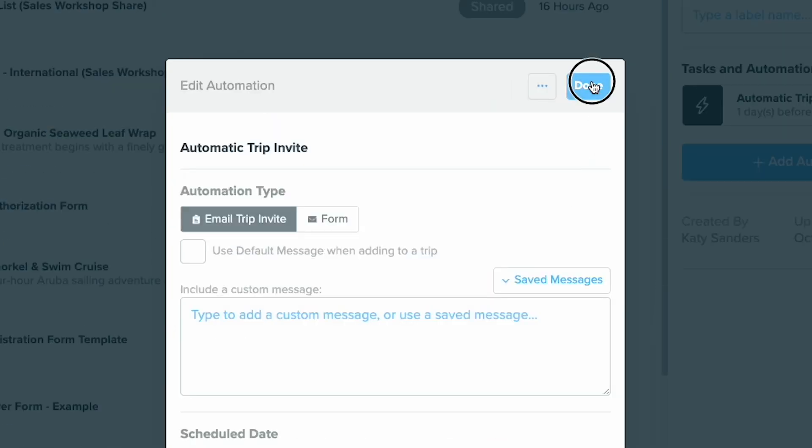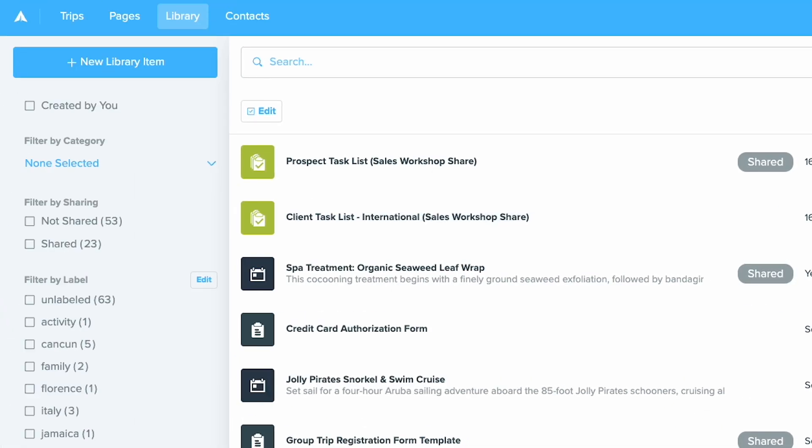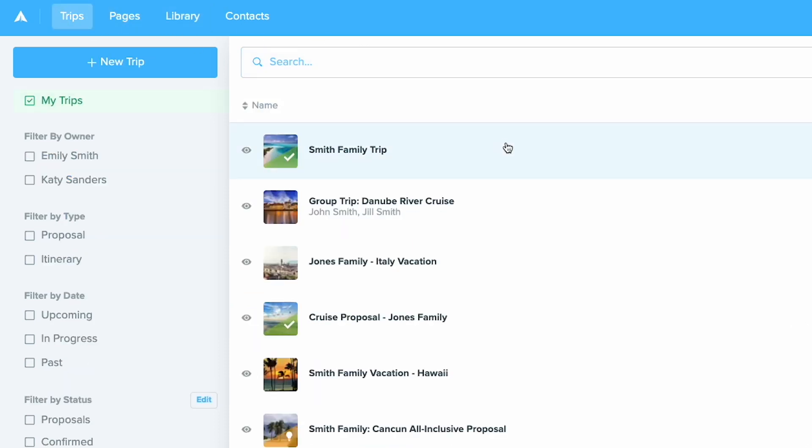When you're ready to use this task list, you can add it to a contact profile or on the trip.